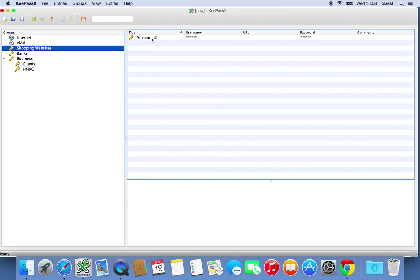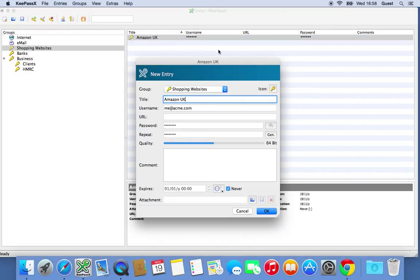And you can see it's added up here under shopping websites. When you want to come back and look at it, you just double click. And it shows you that information. Again, you click OK.